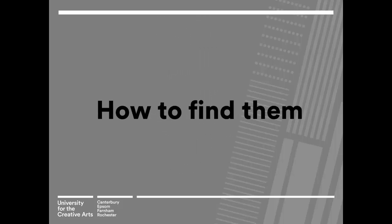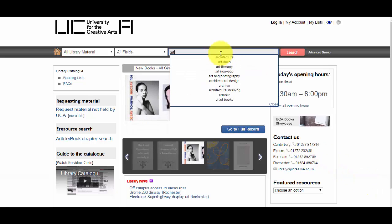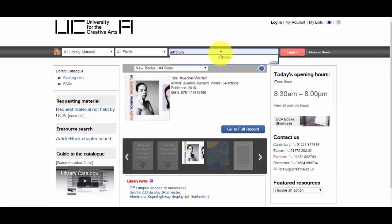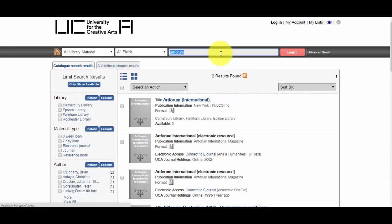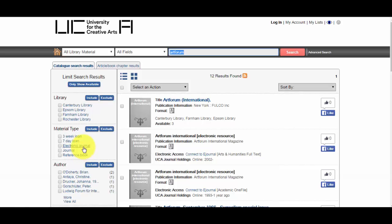There are several ways to find journals. To find out if UCA has a specific journal, you can search for it on the library catalogue. If you receive too many results, you can select the options for electronic journal or journal from material type on the side to limit what you see.